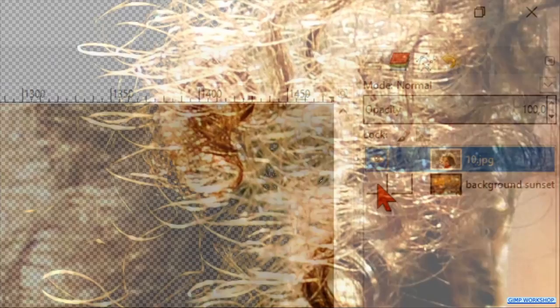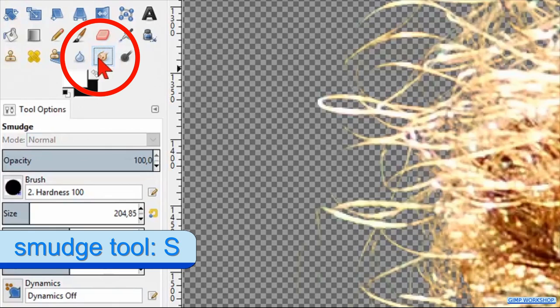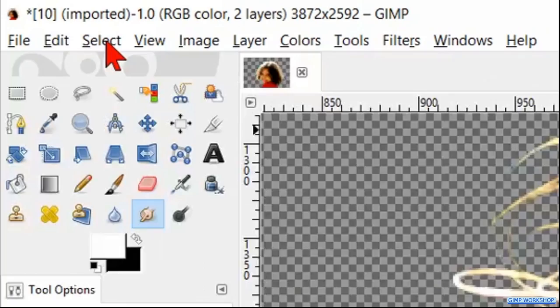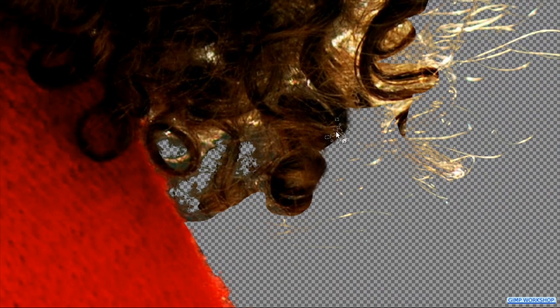It can help to toggle the background layer on and off. When we think it's OK, we click on the Smudge tool in the toolbox. Choose brush Bristles 01 and adjust the size to around 50. Go to Select and hit All. Now we can make the transition between the hair and the background a bit smoother where this is necessary.